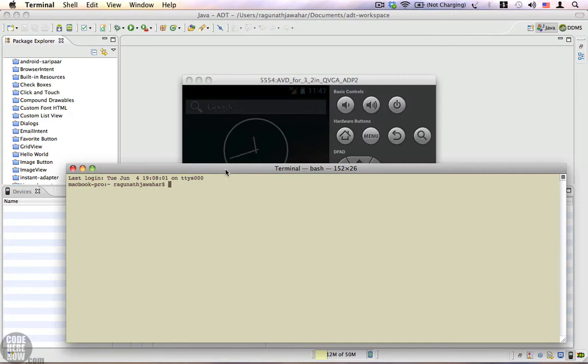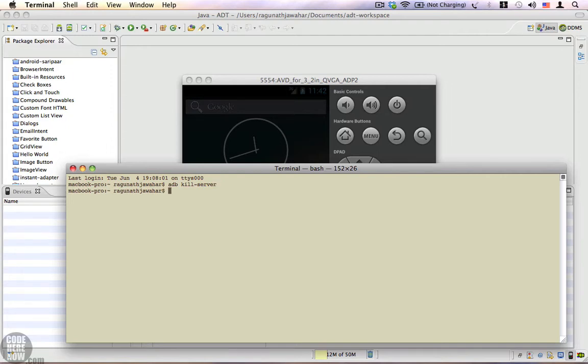Once you have your terminal, you're going to run a command called adb kill-server. That is adb space kill hyphen server. Press enter and your ADB will be killed.